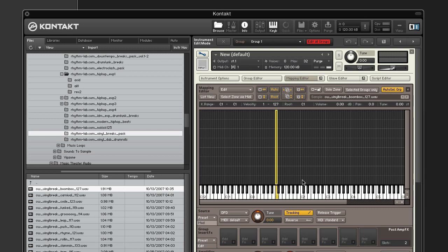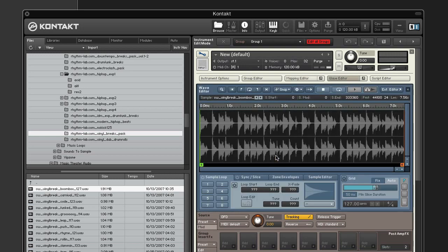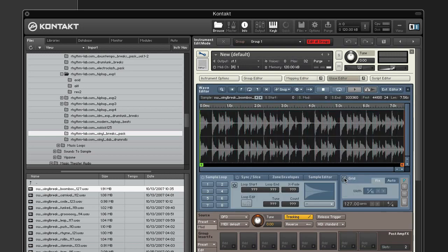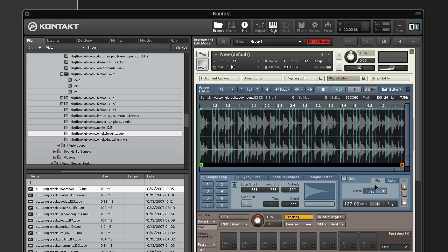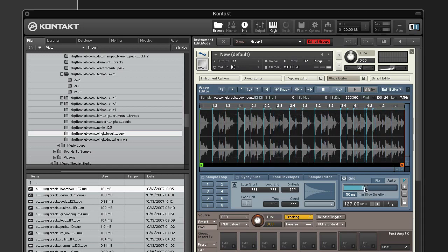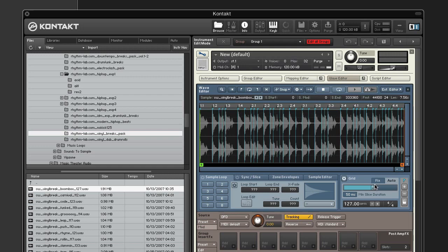Double click the zone to open the wave editor. Turn on the grid by clicking the power button. Choose auto and adjust the slider until you get more slice markers than what you need. That looks good right about there.